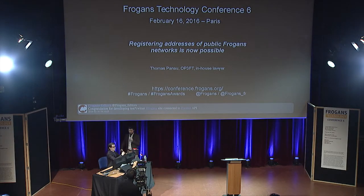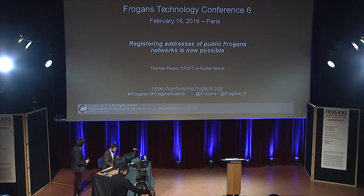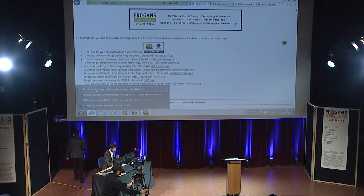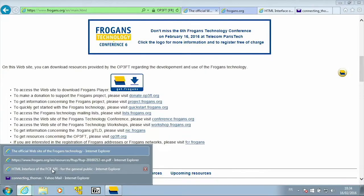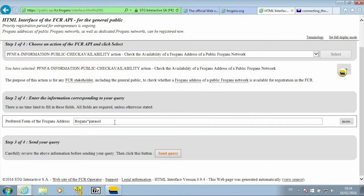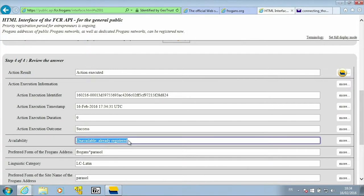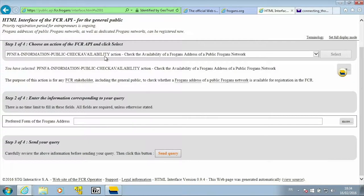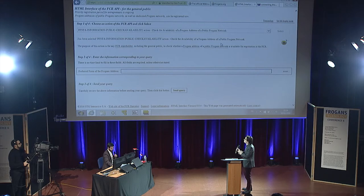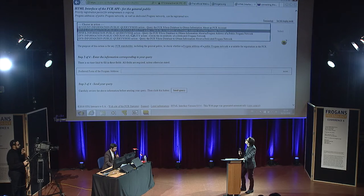Congratulations, Thomas — your Frogans Star Parasol address has just been registered. I want evidence of that. There you go — congratulations. I can even go one step further.